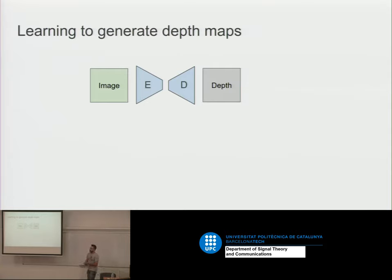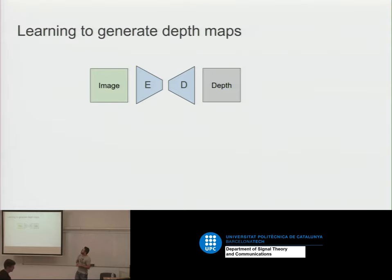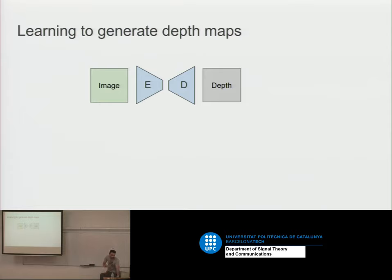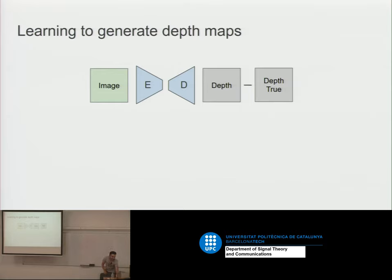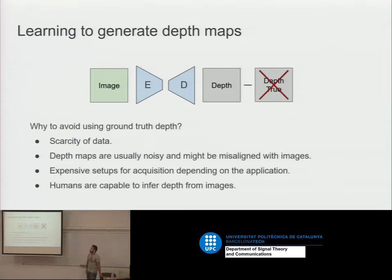If I ask you how you would generate depth maps, maybe the first kind of architecture you would think about is an encoder-decoder or UNet architecture — from an image, I want to predict the depth. With skip connections to propagate structure from the original image, and if I have ground truth, I could create a loss. Maybe MSE is the simplest one. But what happens if I don't have depth? Because in some applications it's not possible — they are much scarcer than normal RGB images.